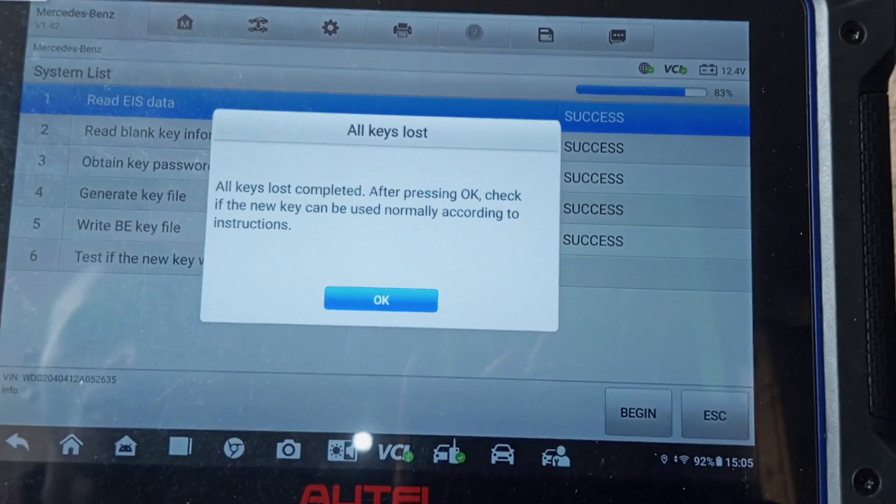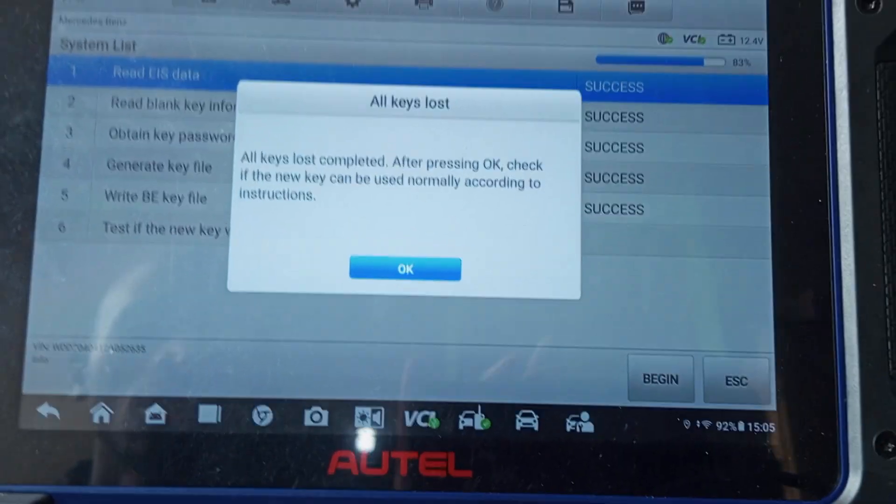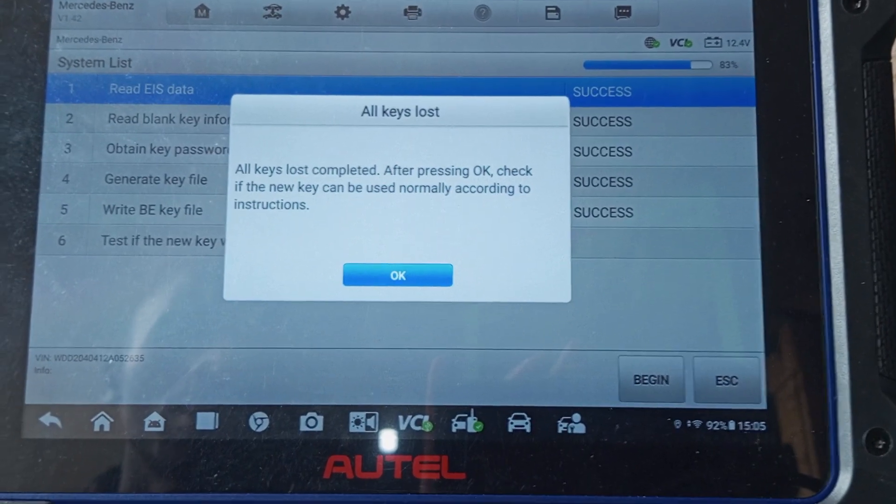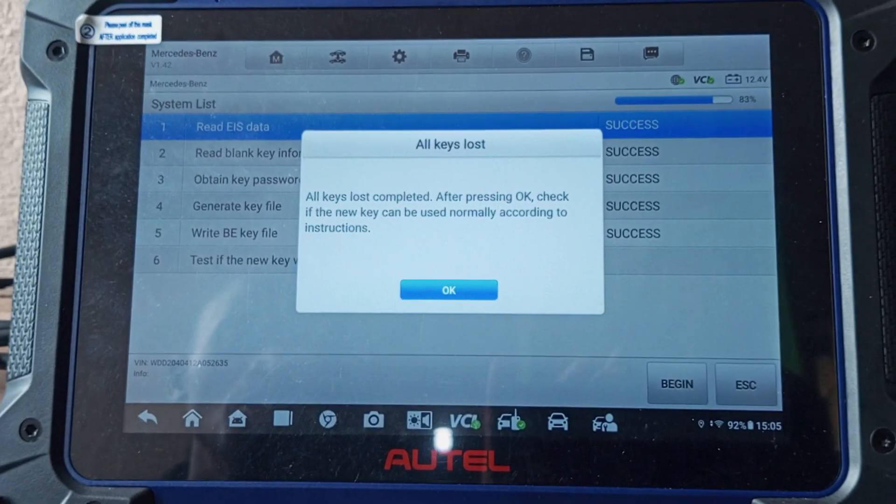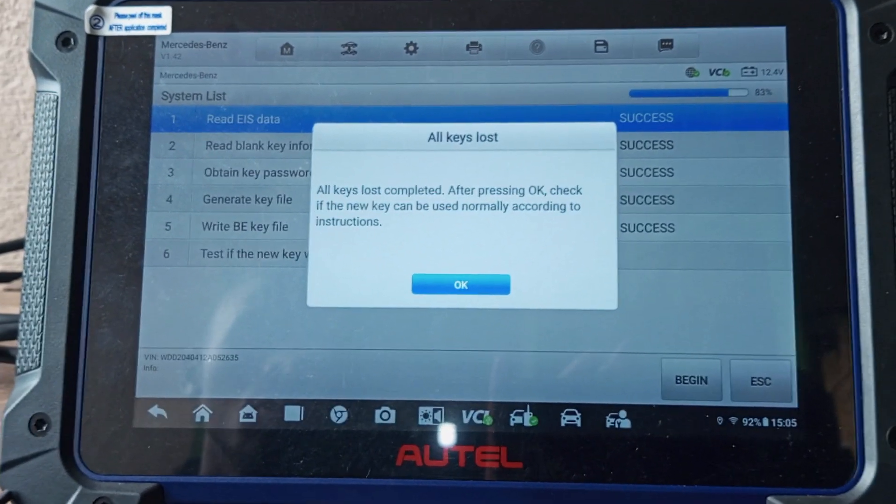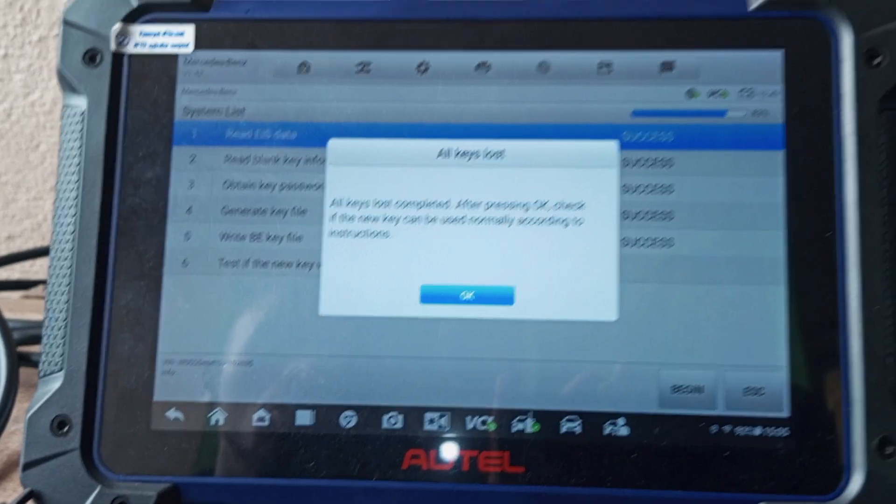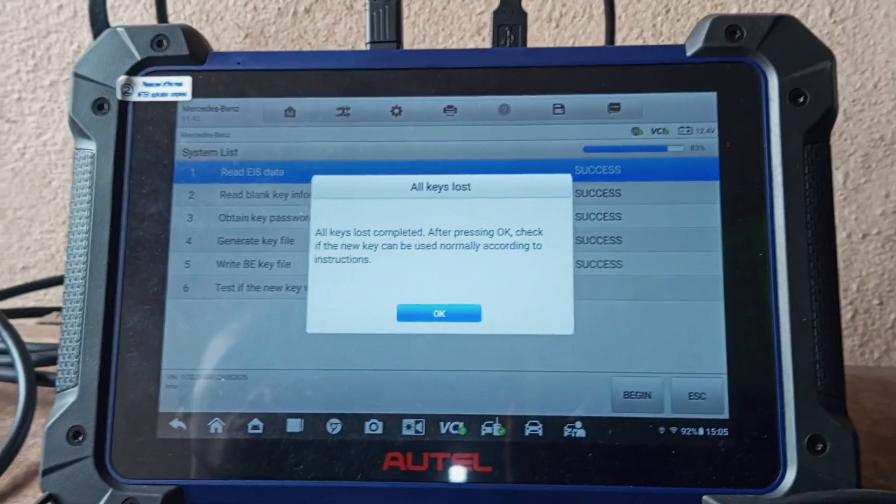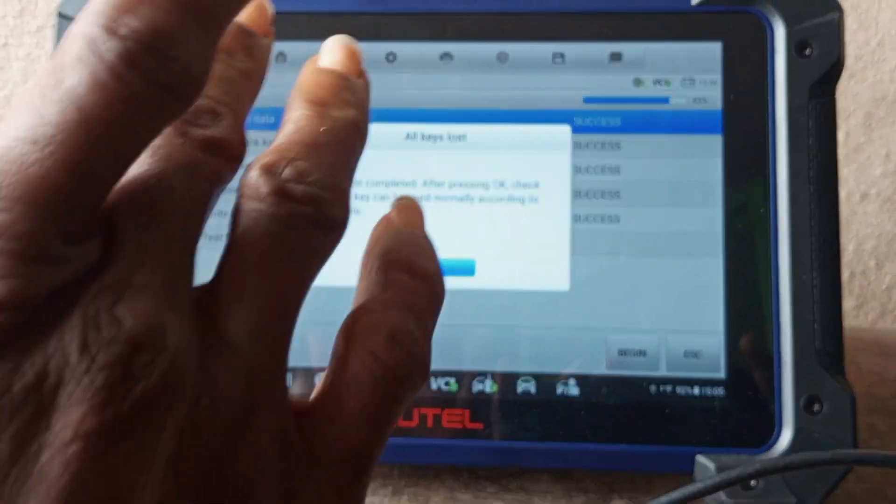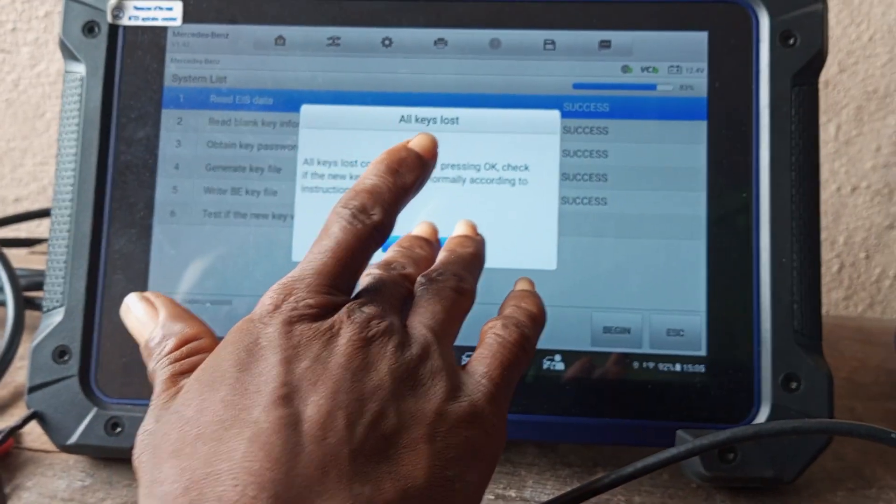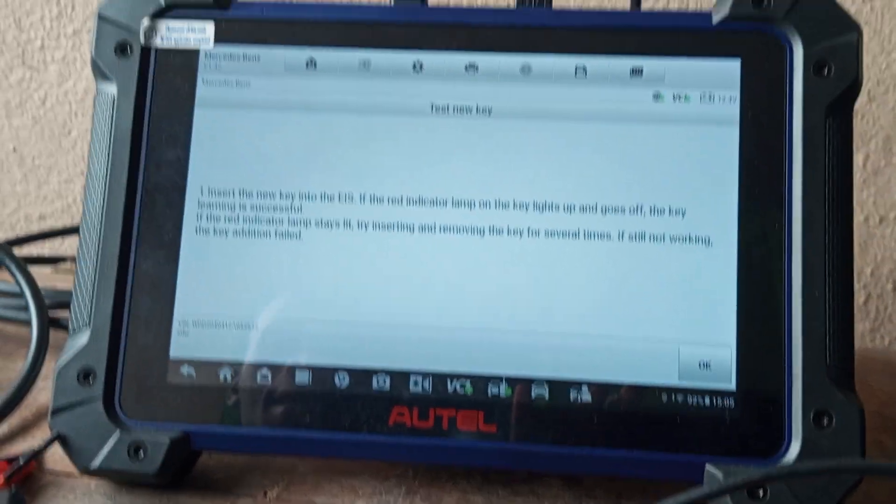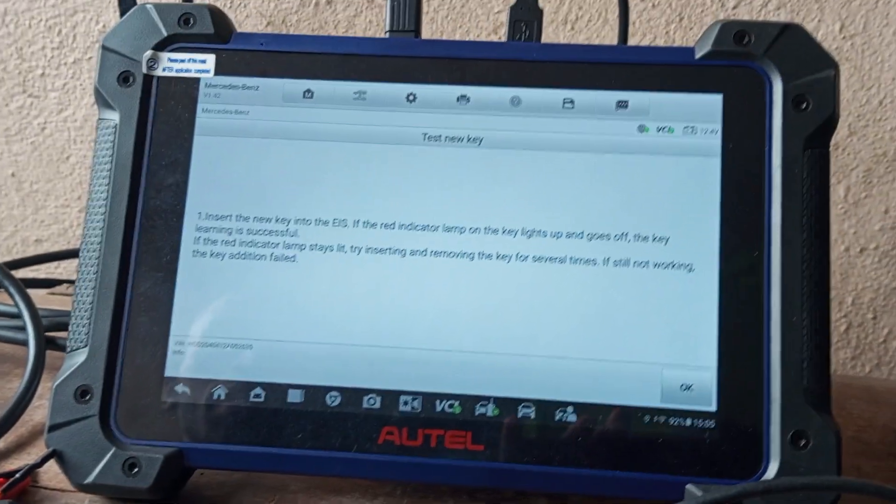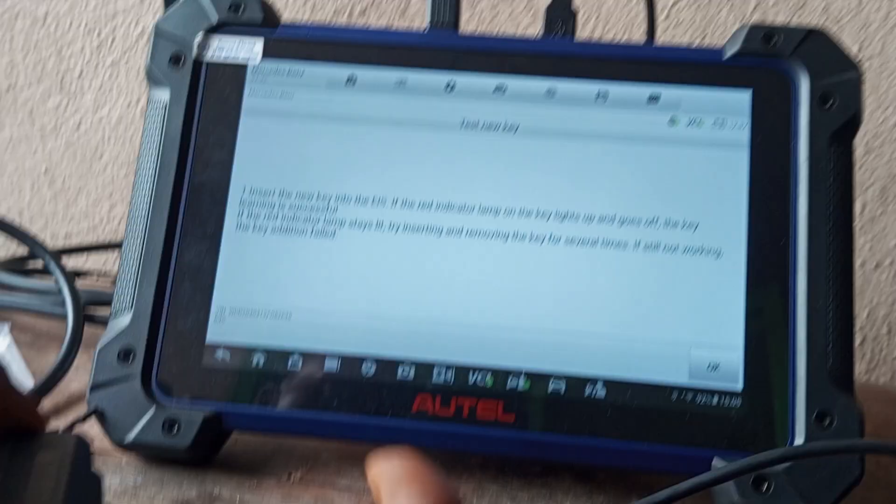All key loss completed. After pressing OK, check if the new key can be used normally according to instruction.